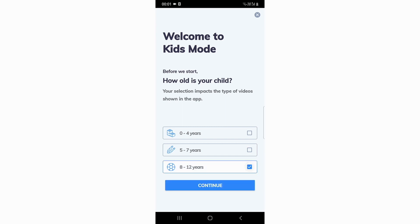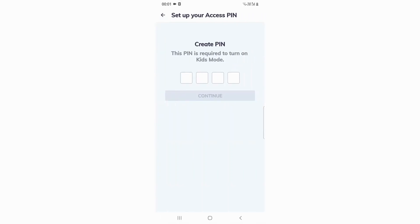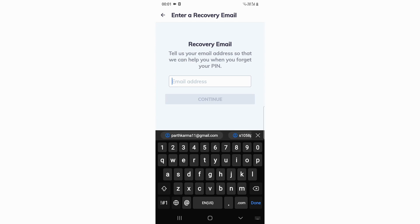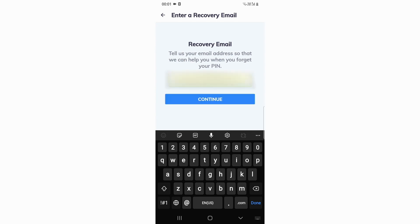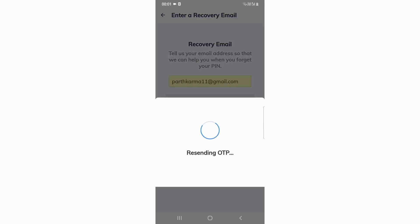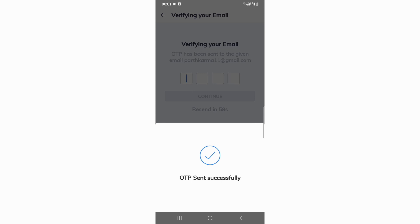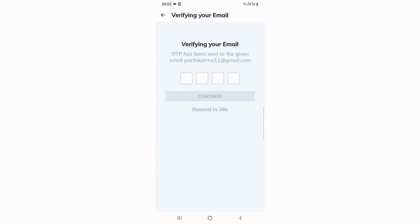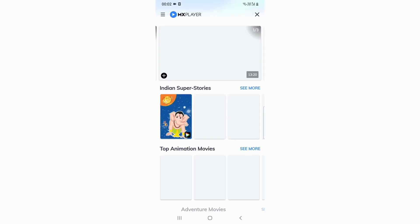I'll set it to 8 to 12 and tap Continue. After that you need to create a PIN. It will also ask for your email — I'll put it there, and it will send an OTP to my email.